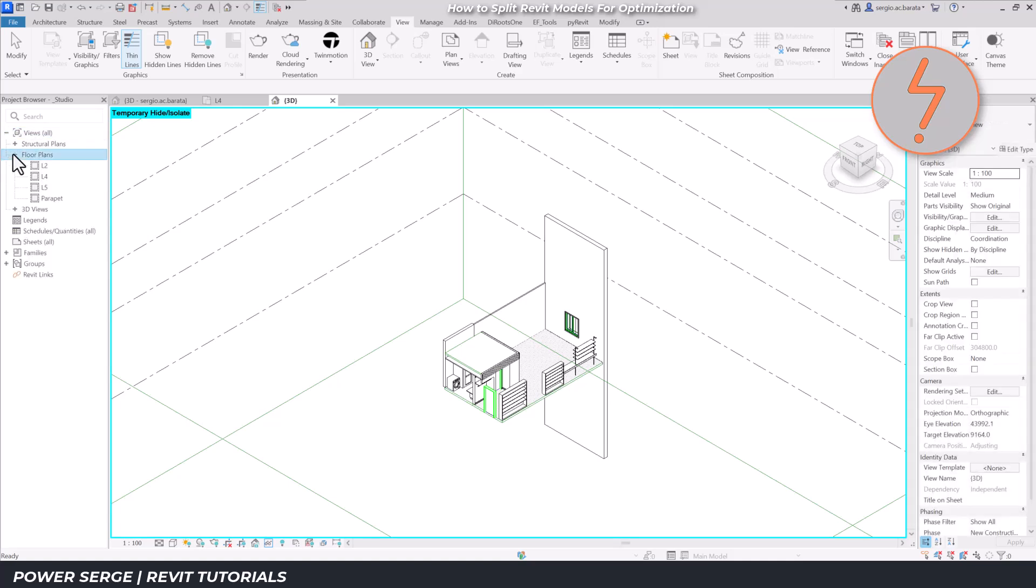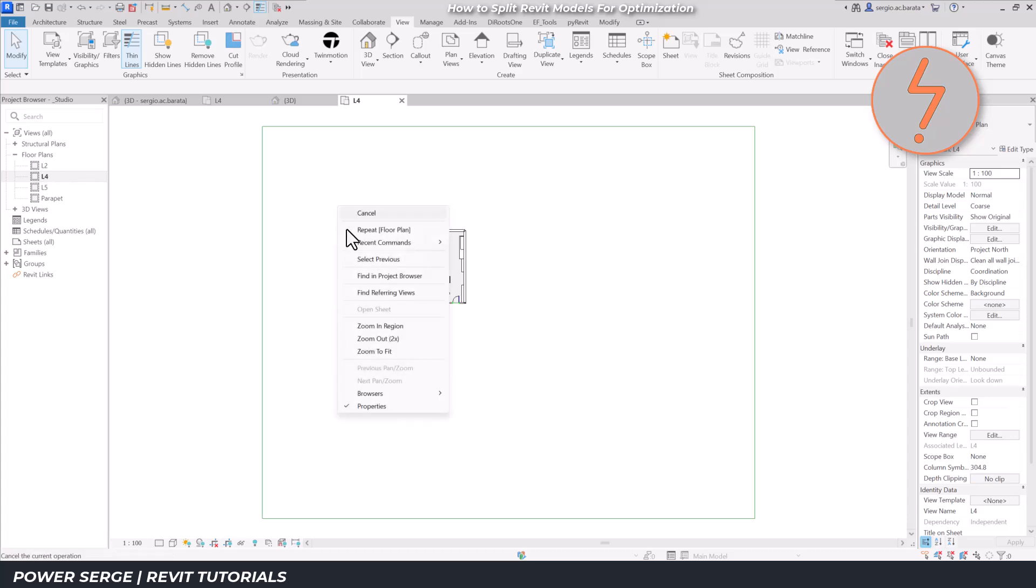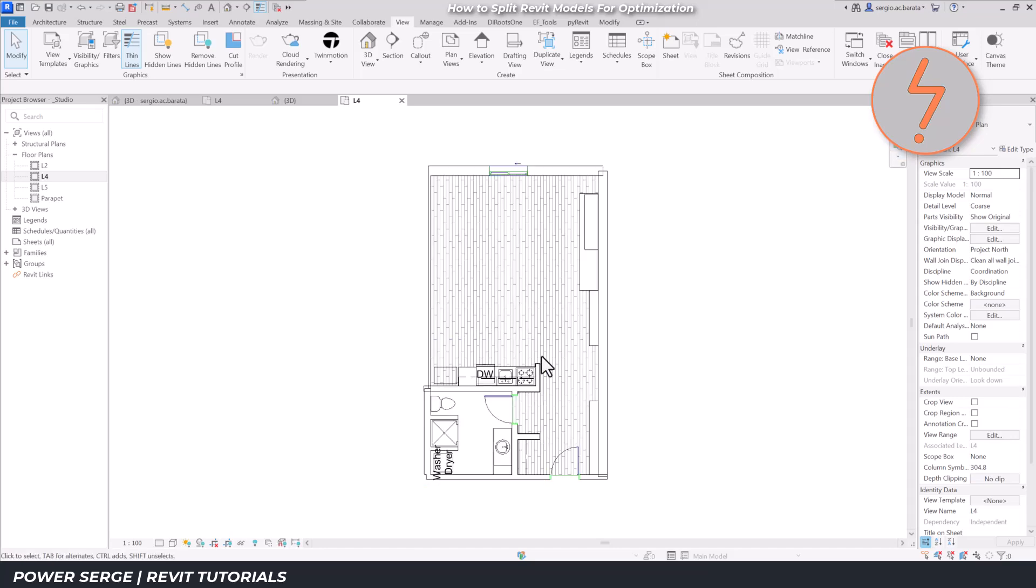These can be saved and linked back to the host model when required. I now have successfully split the model into separate smaller files for optimization.